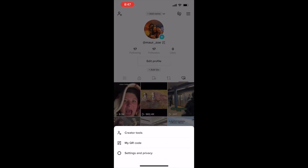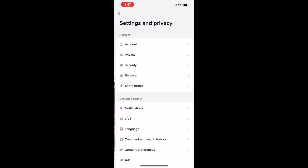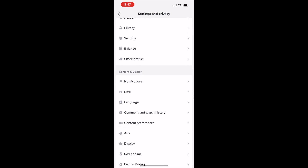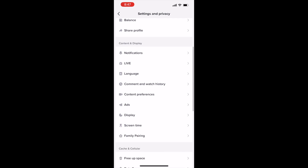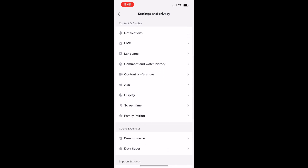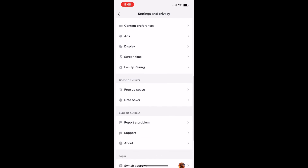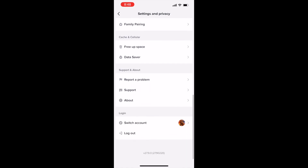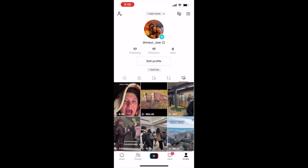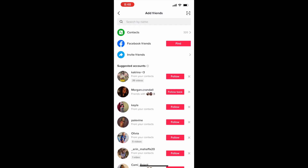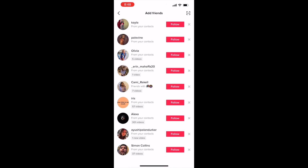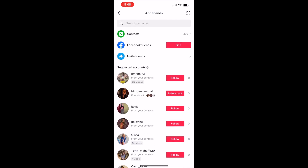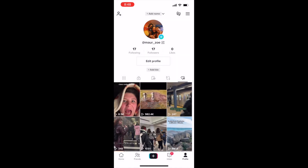That's the basics of the profile. We'll go into settings and privacy as well. As you can see, we have account, privacy, security, balance, share your profile, notifications, live, language, comment and watch history, content preference, ads, display, screen time, and family planning — a lot of different important elements that are easy to access. You can also go into add friends and follow contacts.